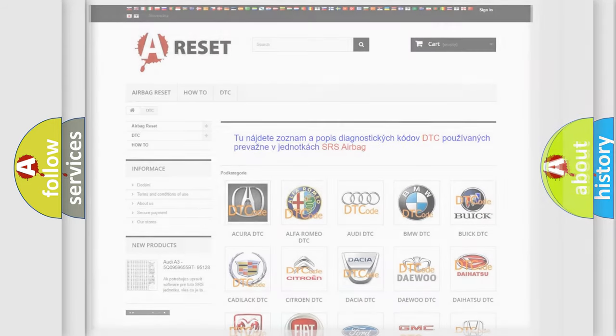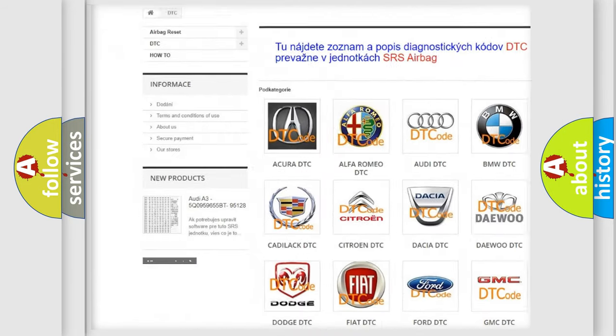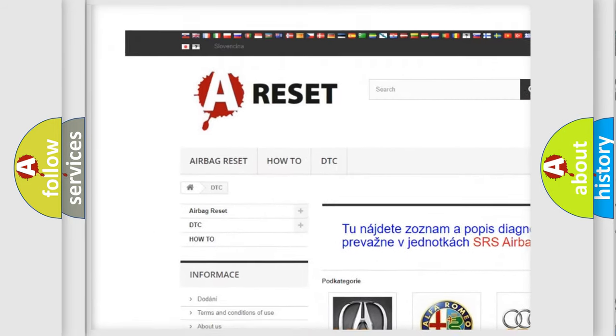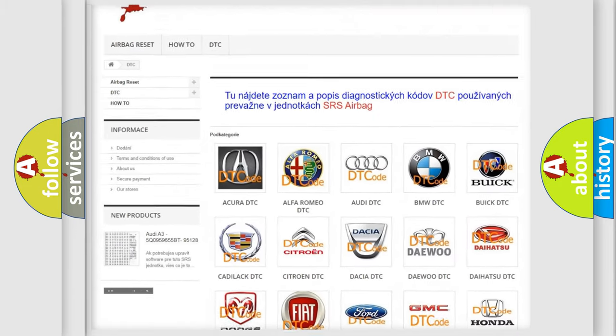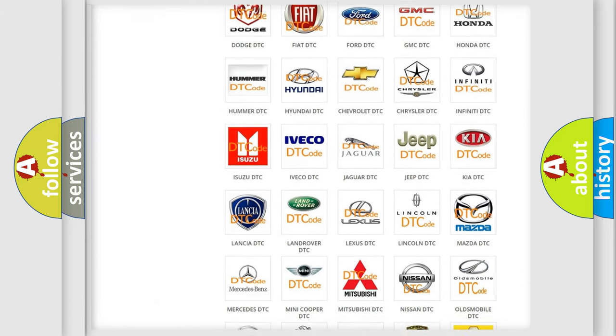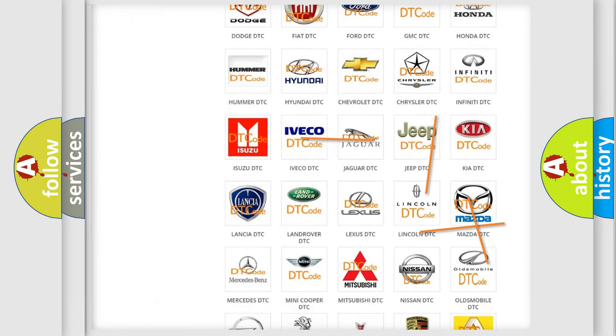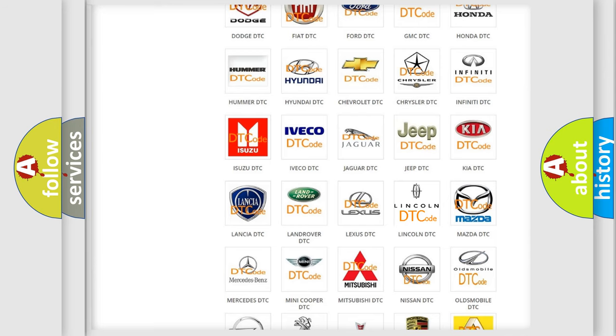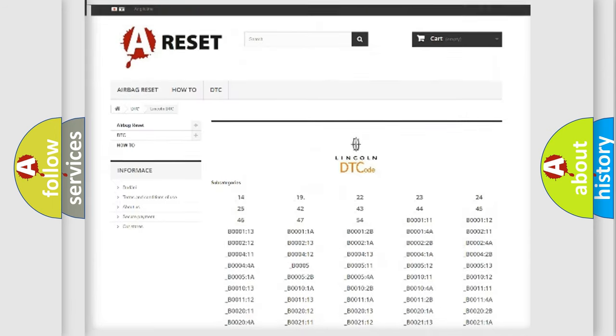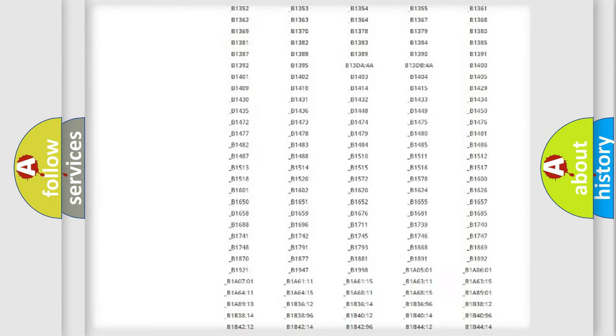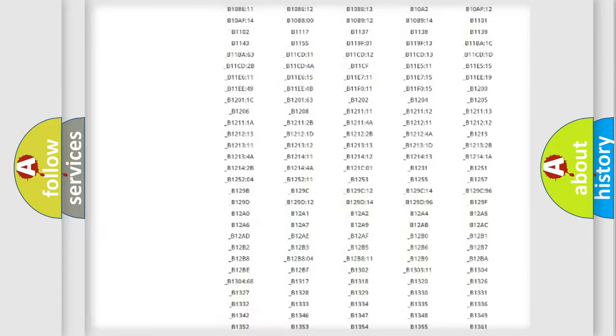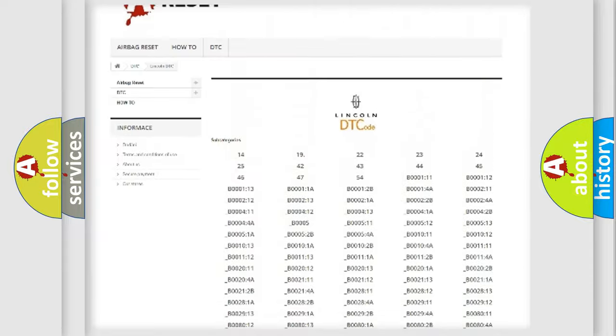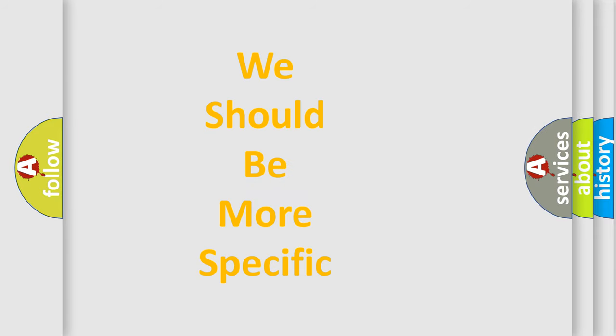Our website airbagreset.sk produces useful videos for you. You do not have to go through the OBD2 protocol anymore to know how to troubleshoot any car breakdown. You will find all the diagnostic codes that can be diagnosed in Lincoln vehicles. The following demonstration will help you look into the world of software for car control units.